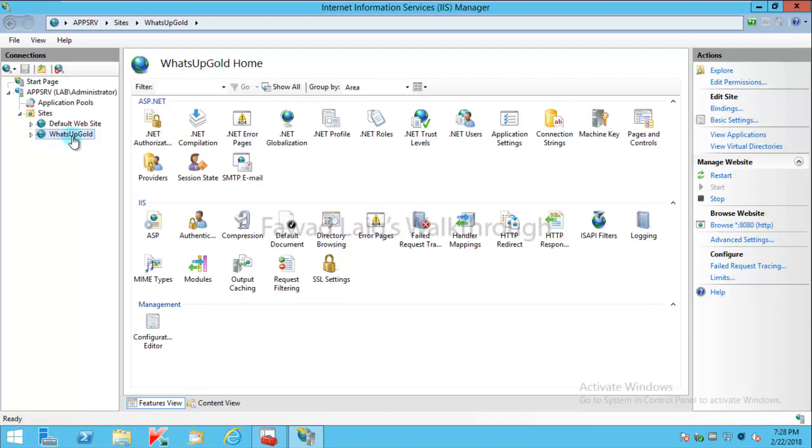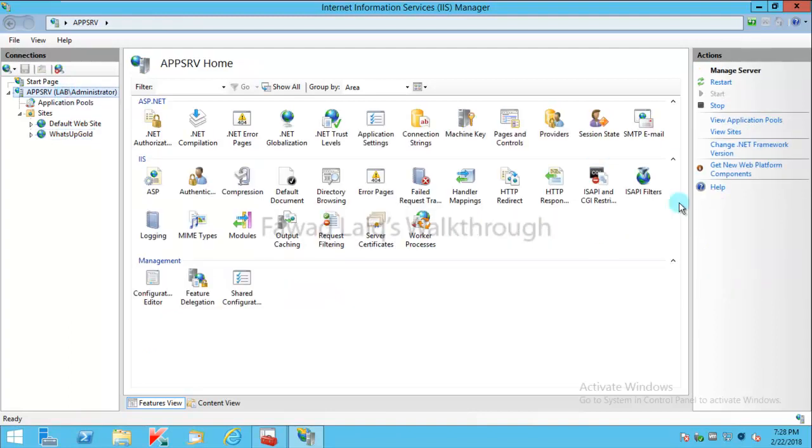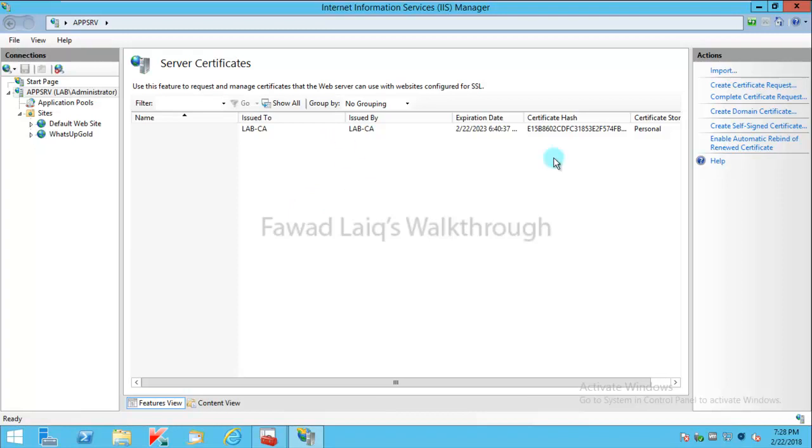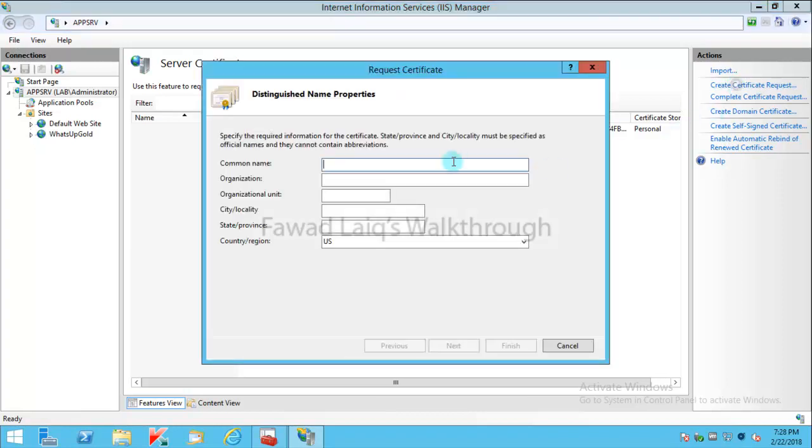To do that, I need to create a certificate. I can use a self-signed certificate or I can generate a CSR and generate a certificate from my CA. Keep in mind, this is the same server which I have CA on. So I'm going to create a certificate request.